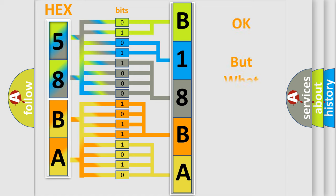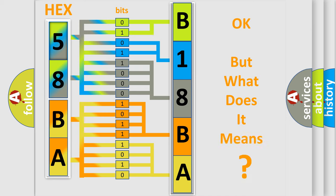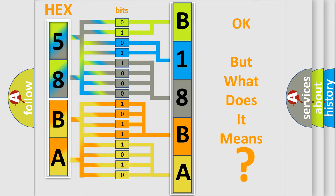The number itself does not make sense to us if we cannot assign information about what it actually expresses. So, what does the diagnostic trouble code B18BA12 interpret specifically for Dodge car manufacturers?